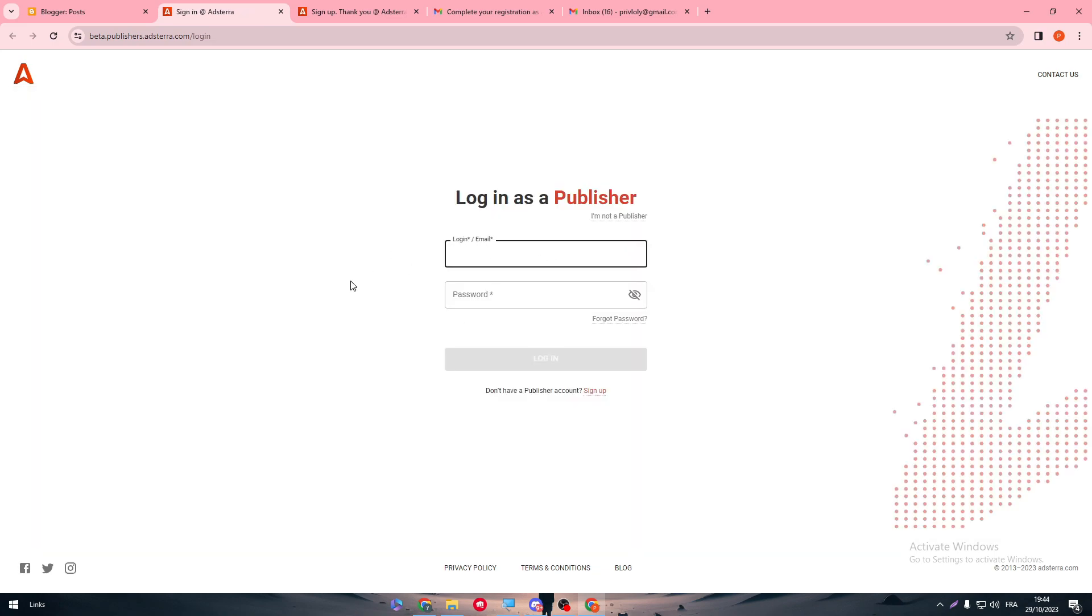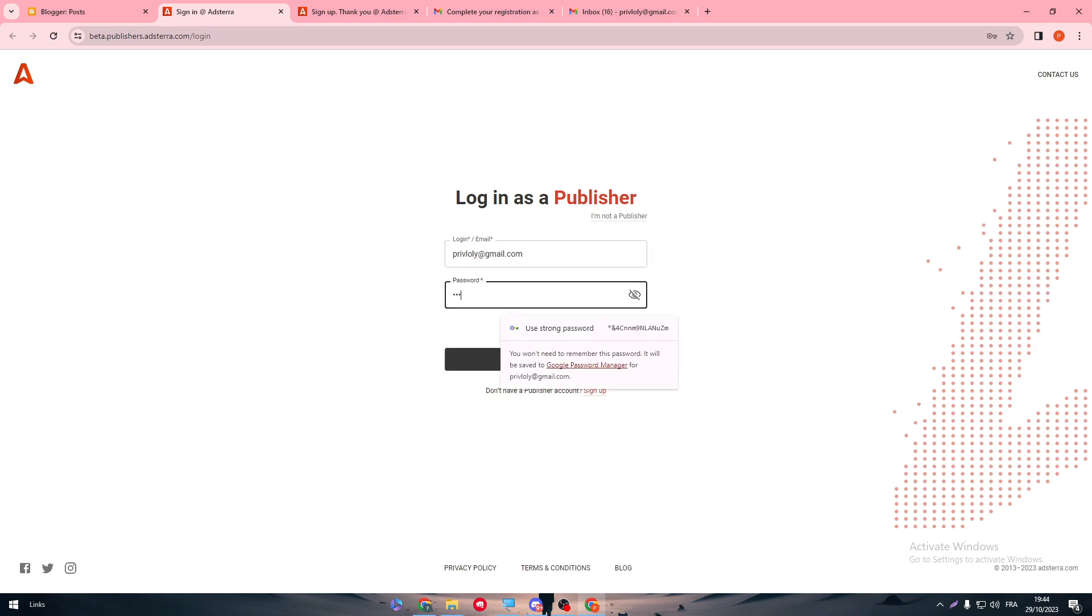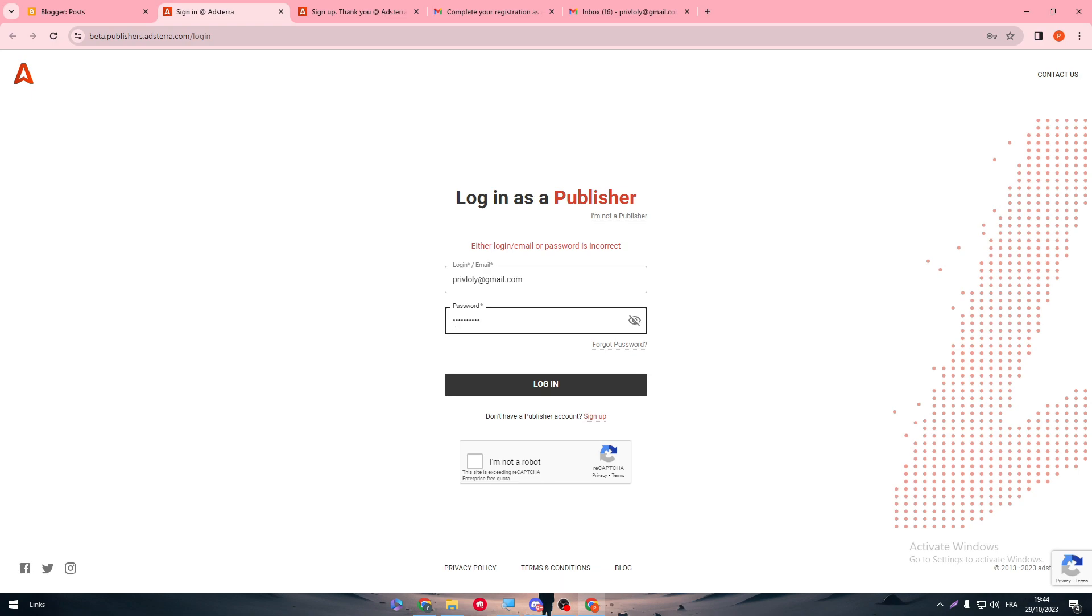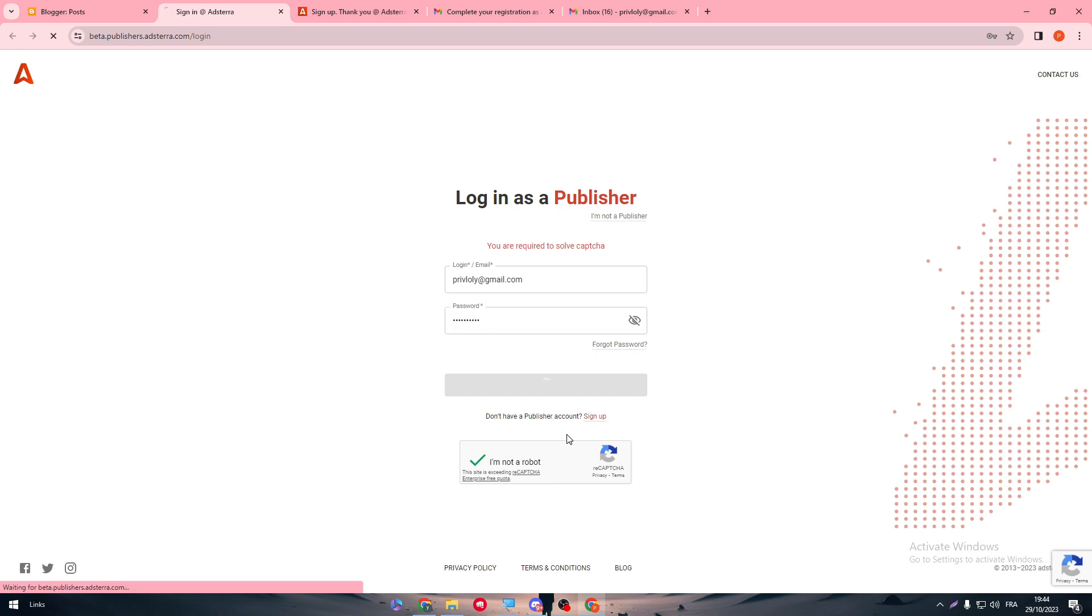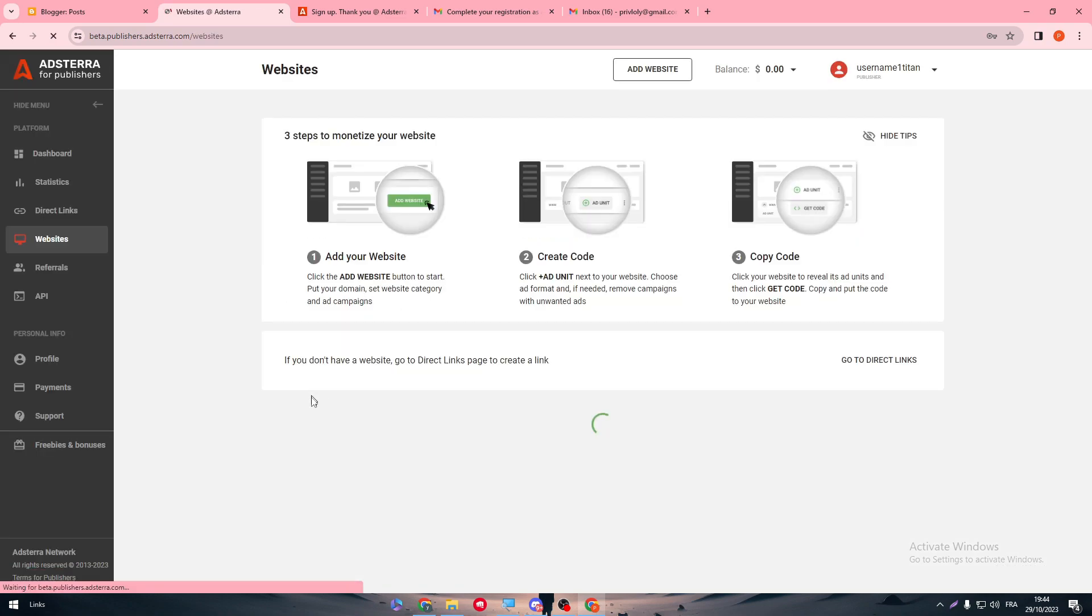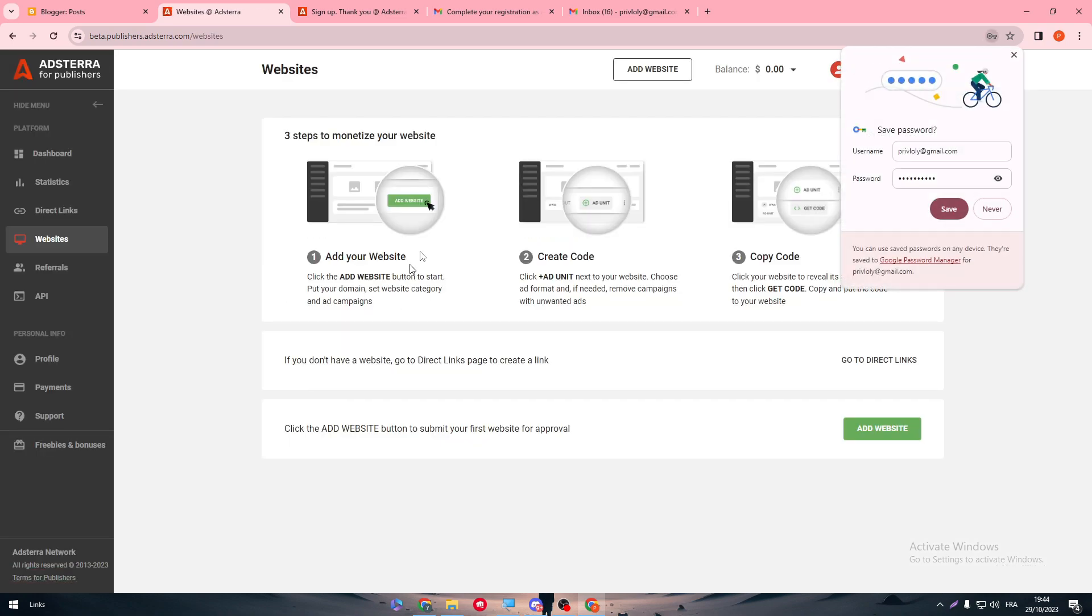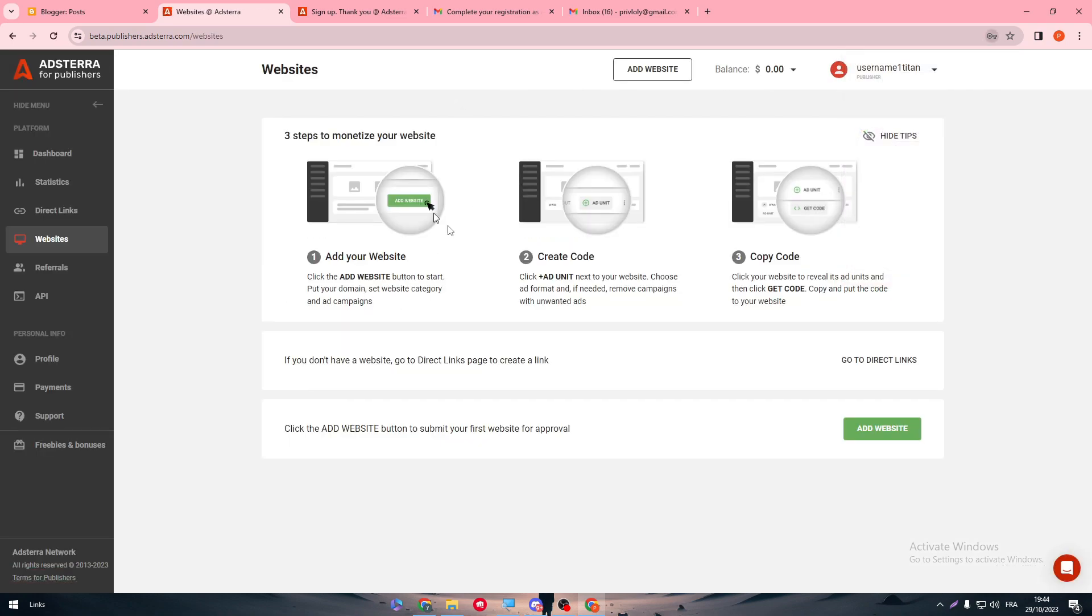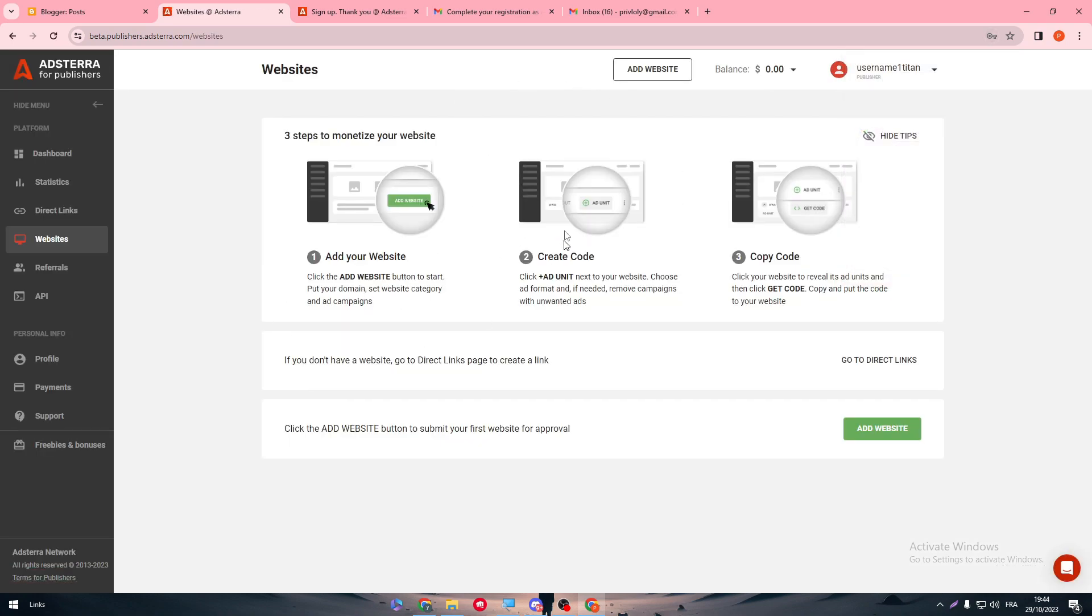So now, simply put the email. And here, I'm going to put the password. So let me just change that. Log in. Let me just solve the captcha and log in. And there we go. So now, I am on my Adsterra website or dashboard.